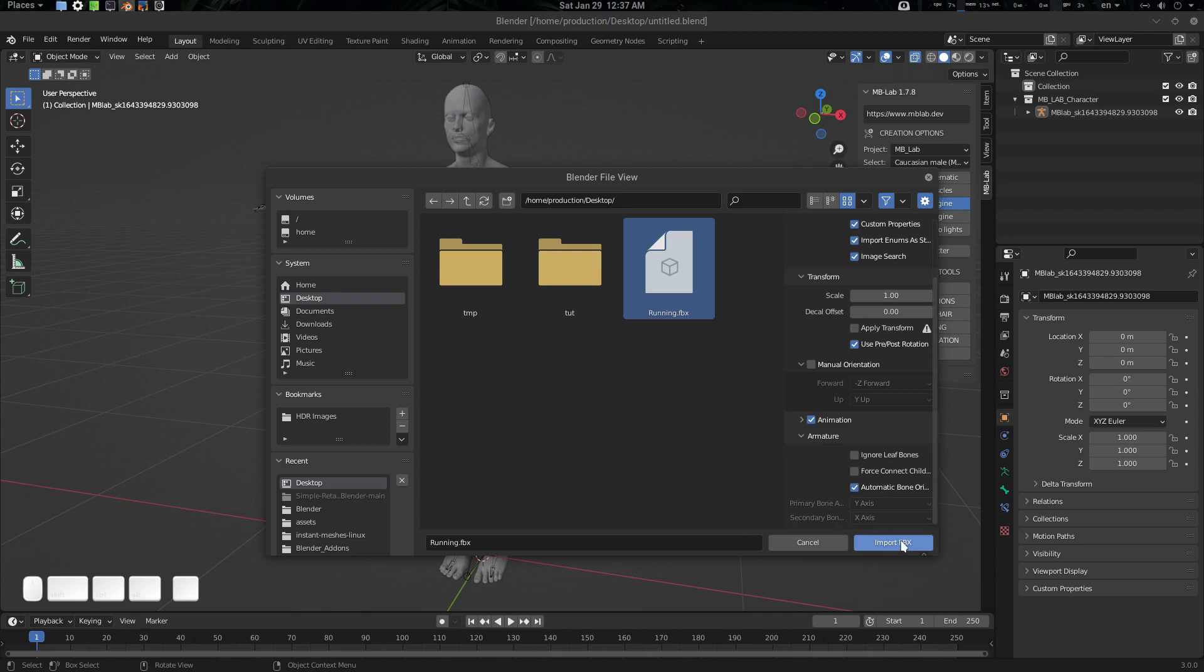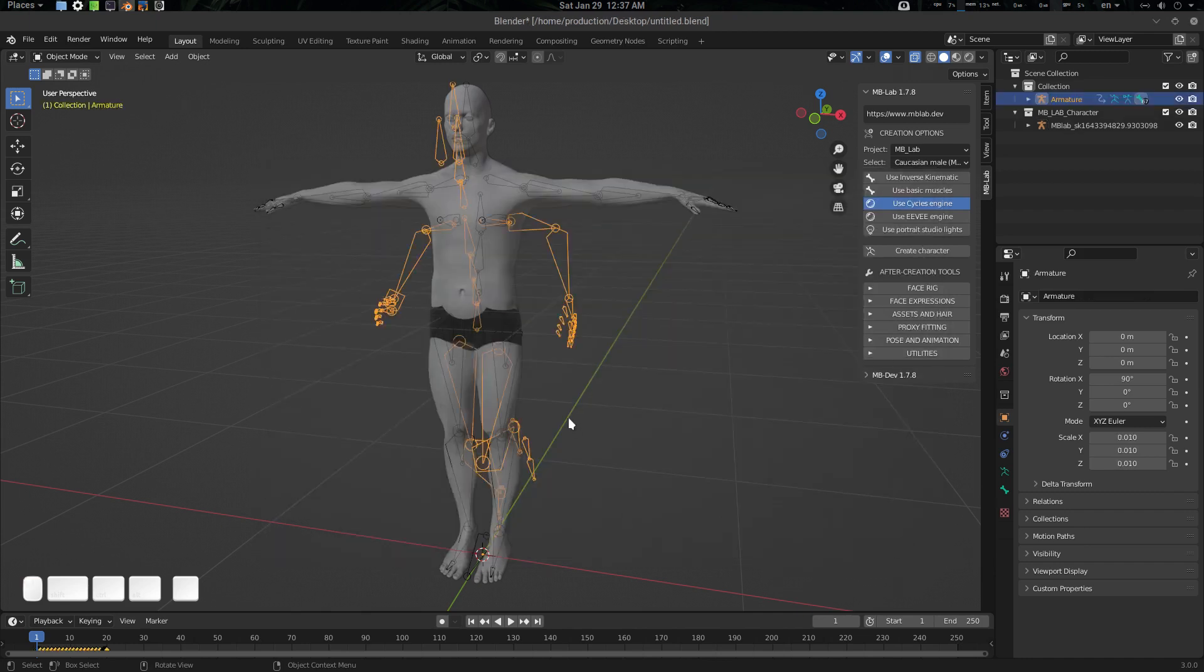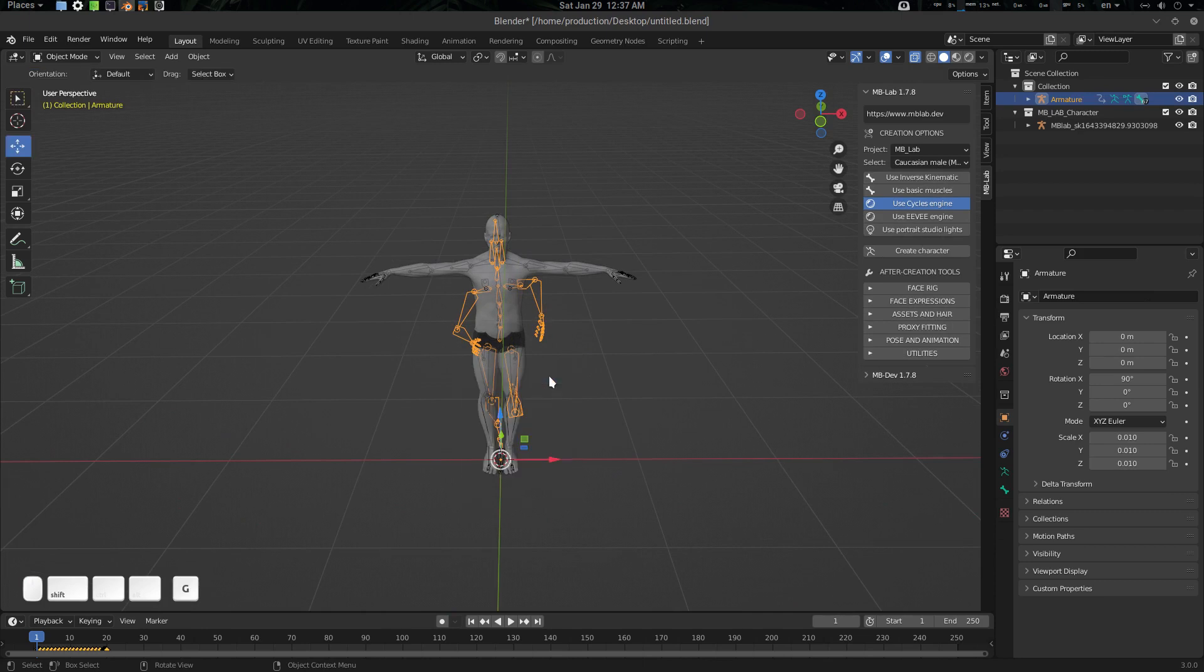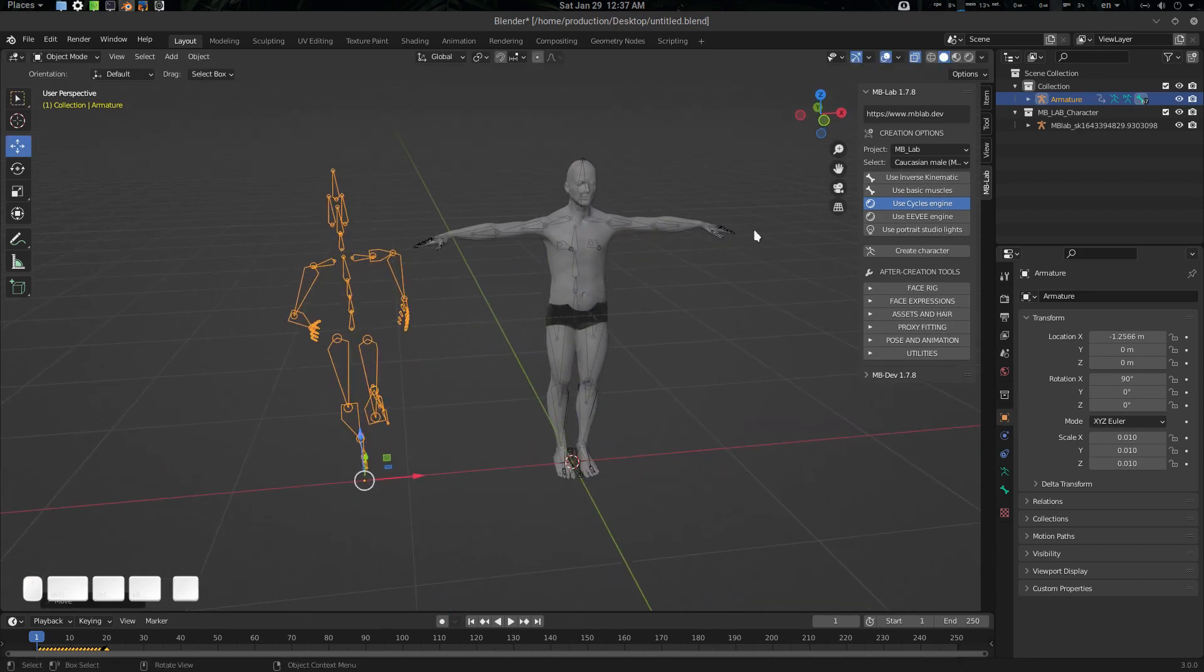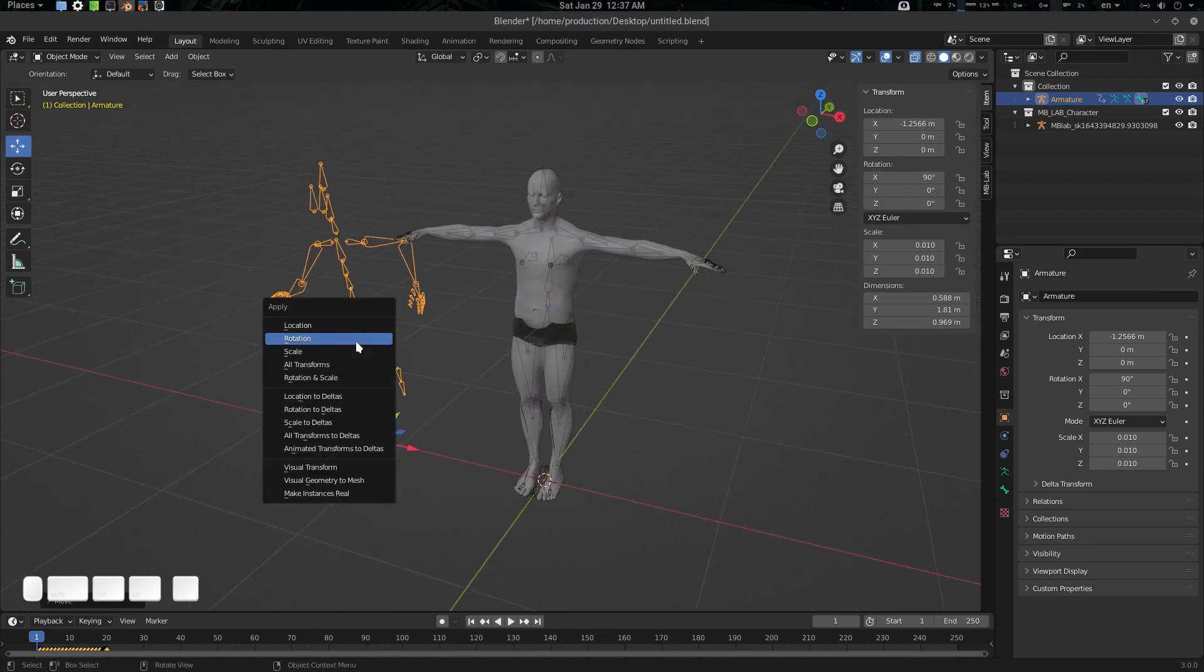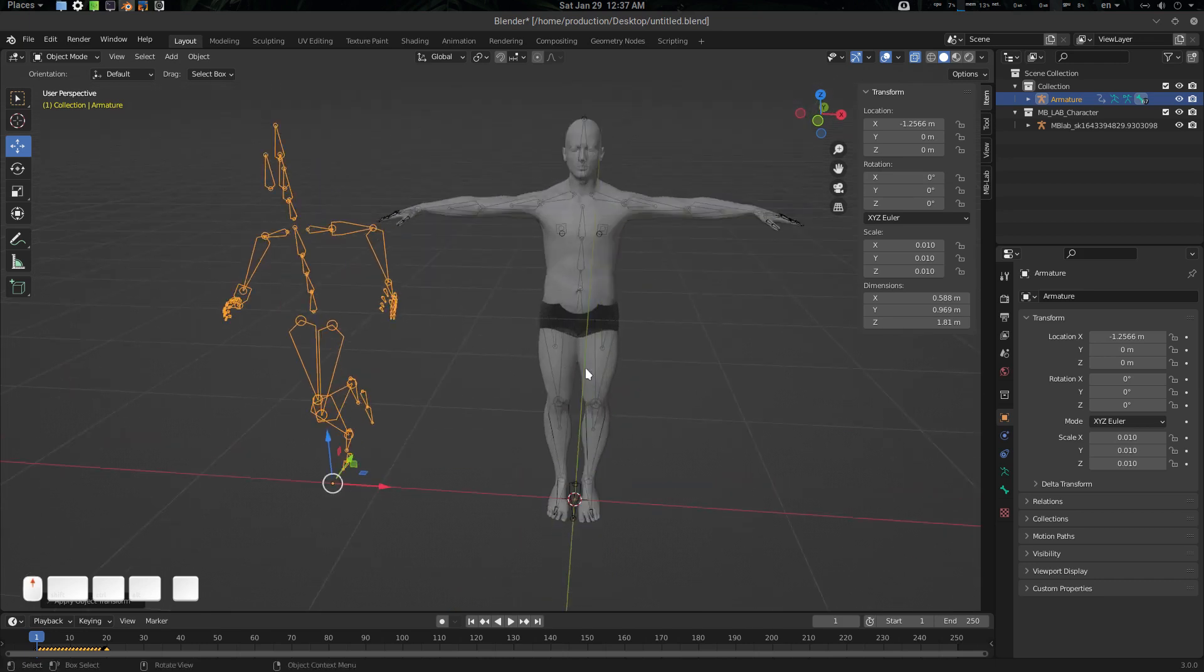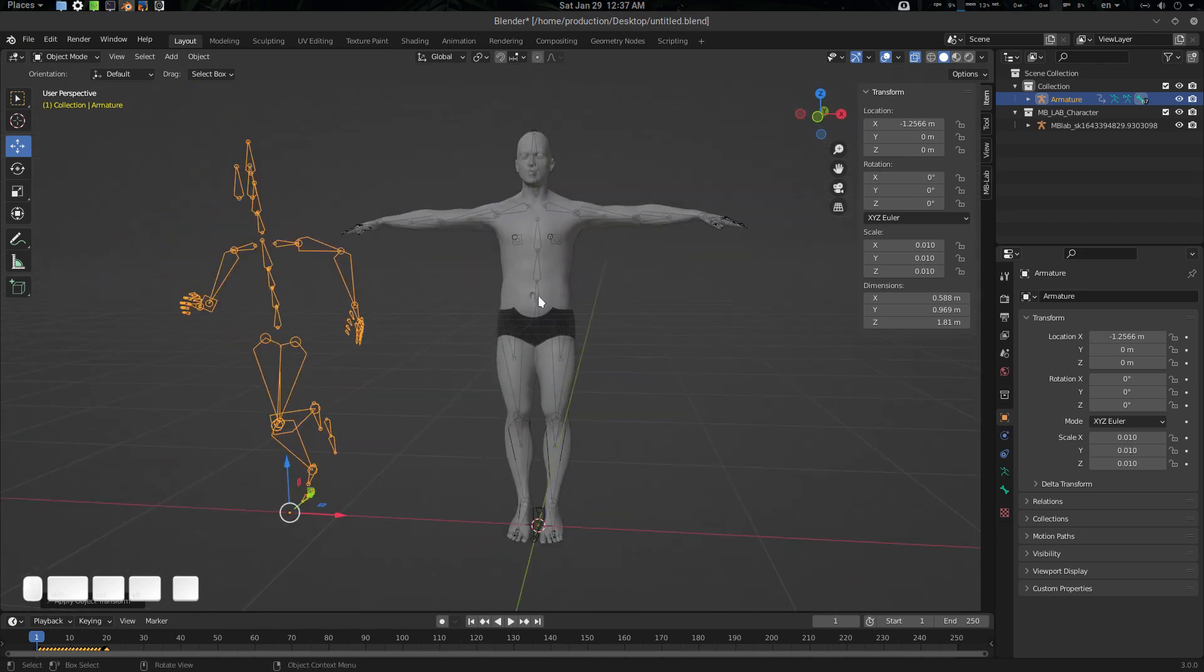Here is the running FBX. We are using use post rotation automatic orientation on, and armature is automatic orientation. Let's import the FBX. As usual, you will see that it is in 90 degree rotation, so Ctrl+A and apply the rotation to make it zero. Everything is fine.